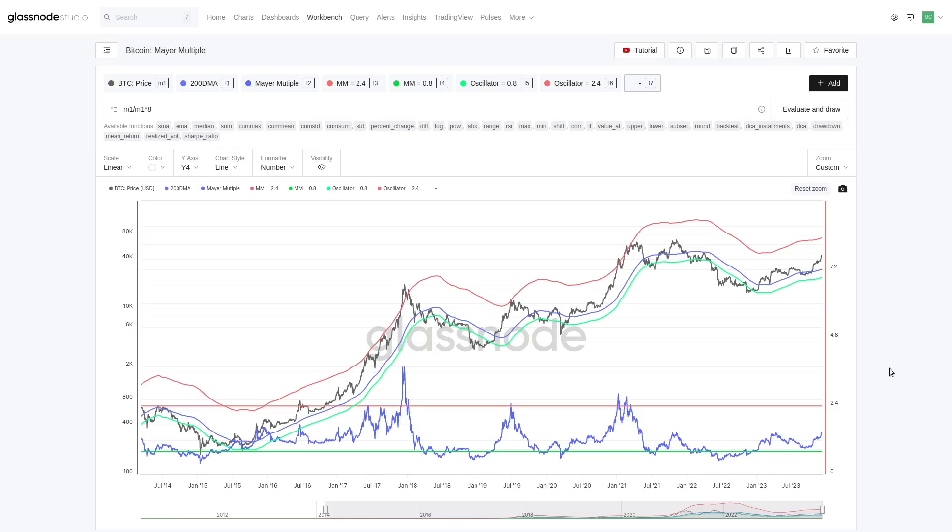Because people look at the 200-day and they say, well, I want to see the reaction at the 200-day. So when something happens at the 200-day, you know, it's kind of a self-fulfilling prophecy.